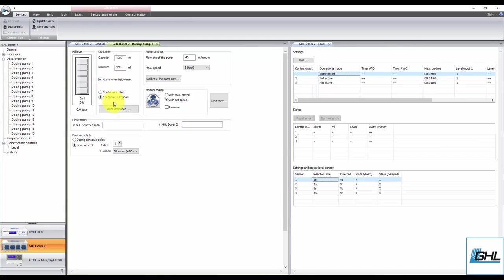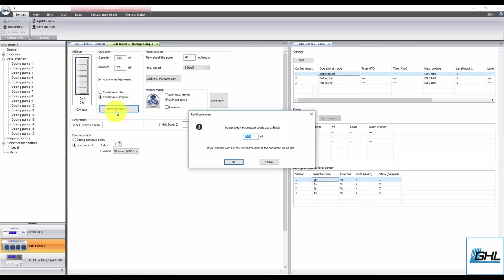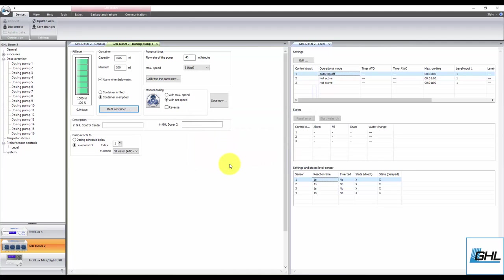Click Refill Container and type in the amount of milliliters currently in the ATO reservoir, then click OK. Type in a description in both fields, click Save Changes and you're done.